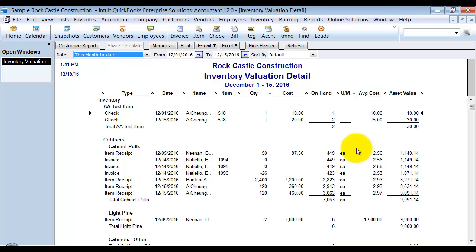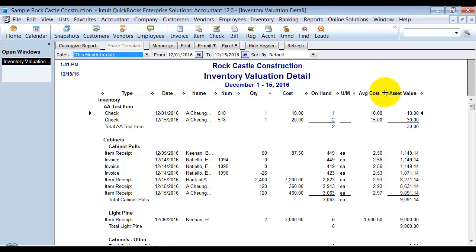So this item here, we didn't have any sales, so it didn't change. Notice that it doesn't have on here your FIFO cost. It still keeps track of your average cost behind the scenes.